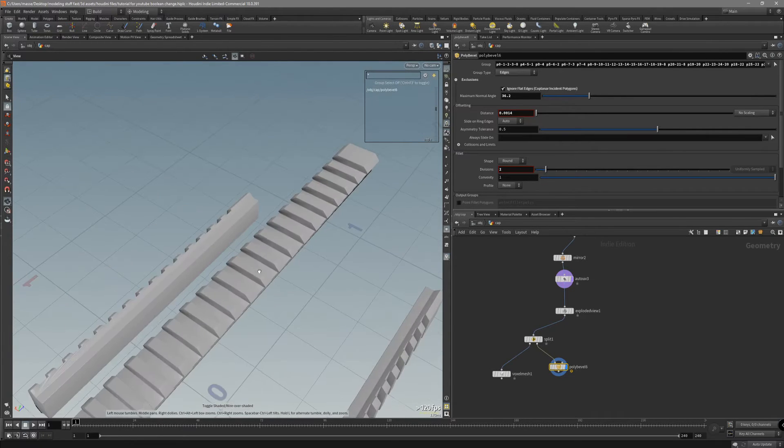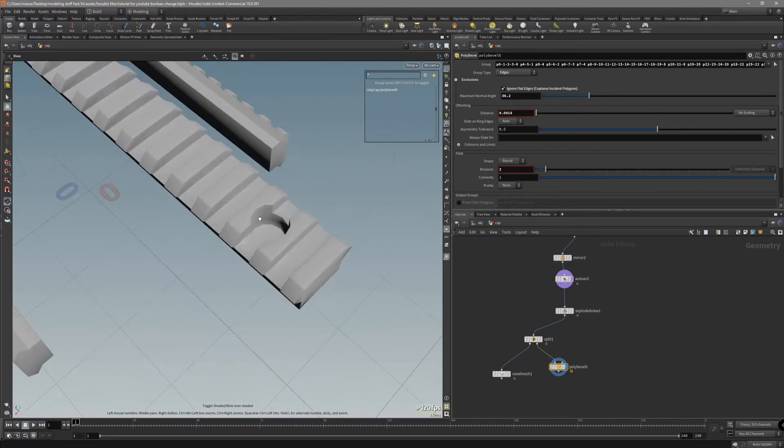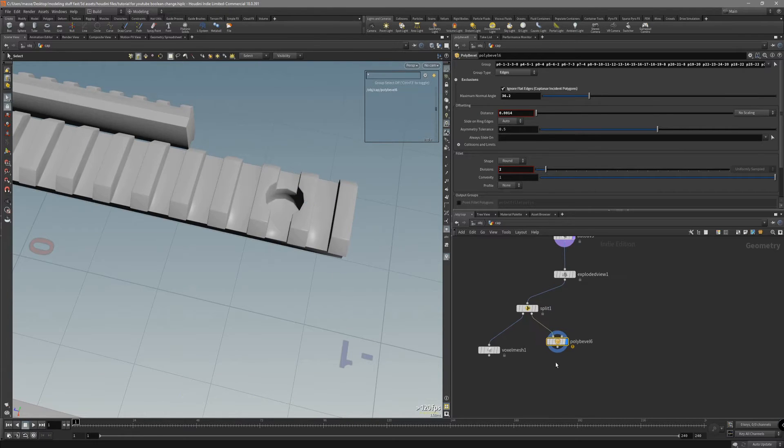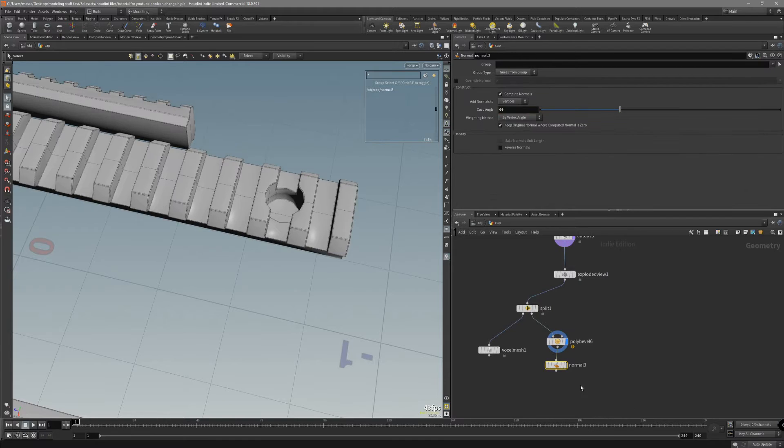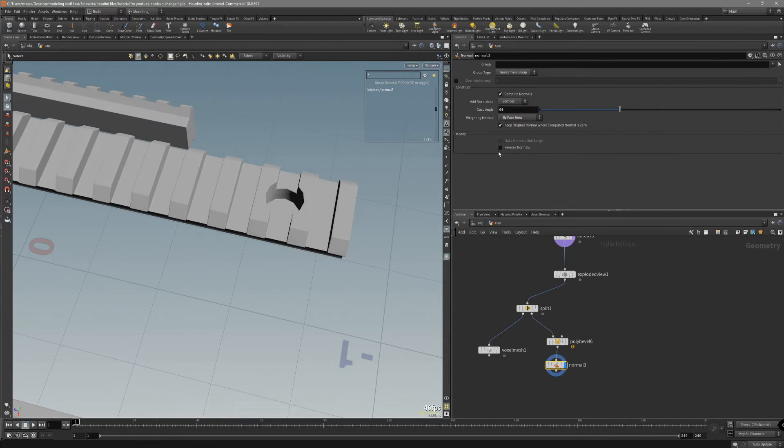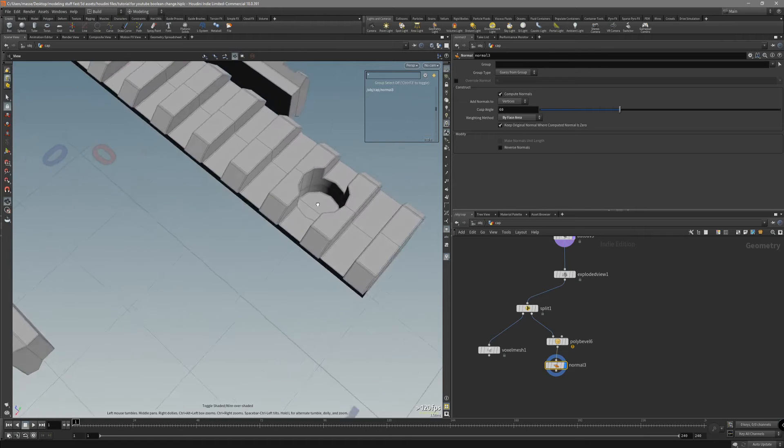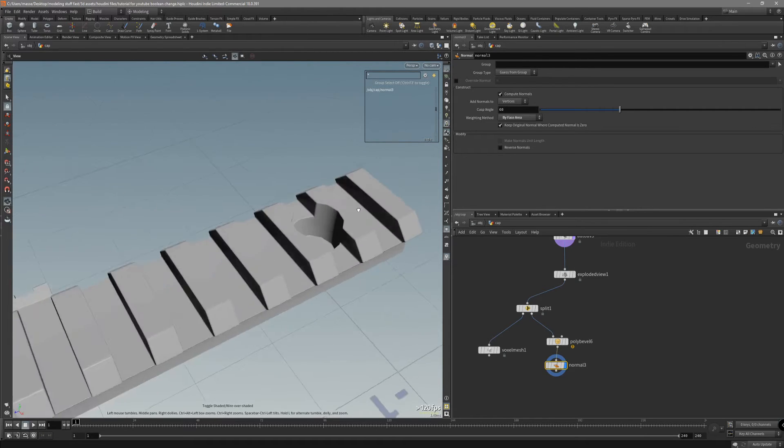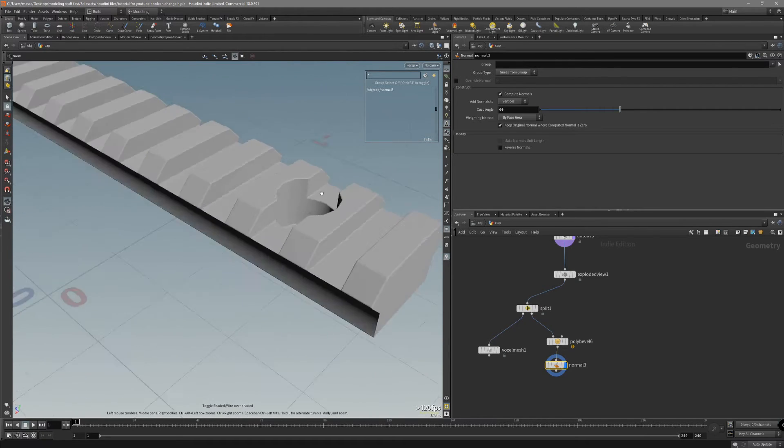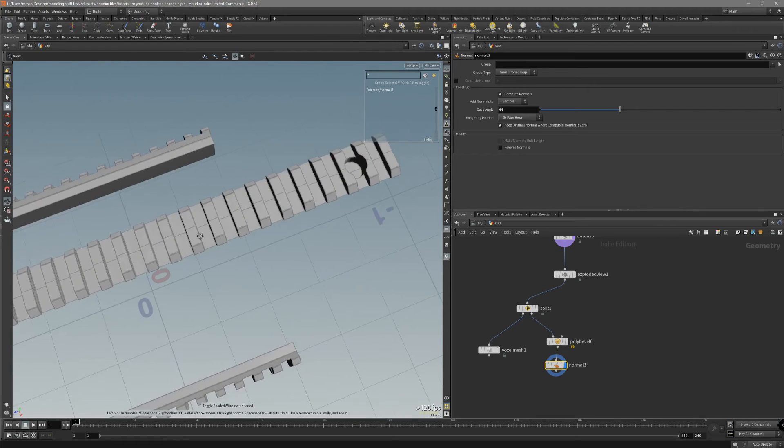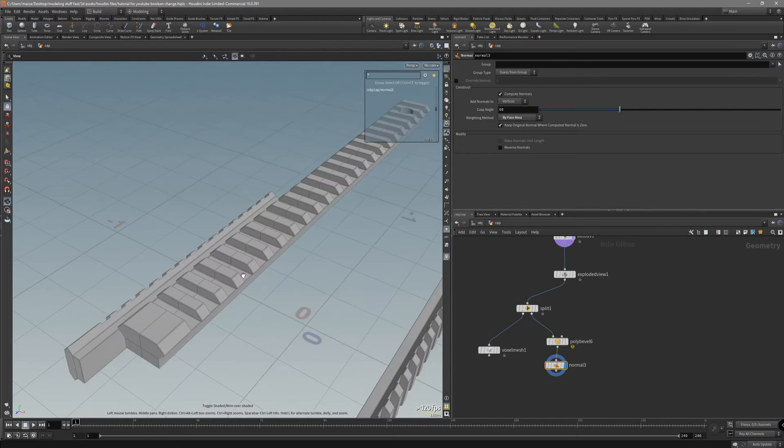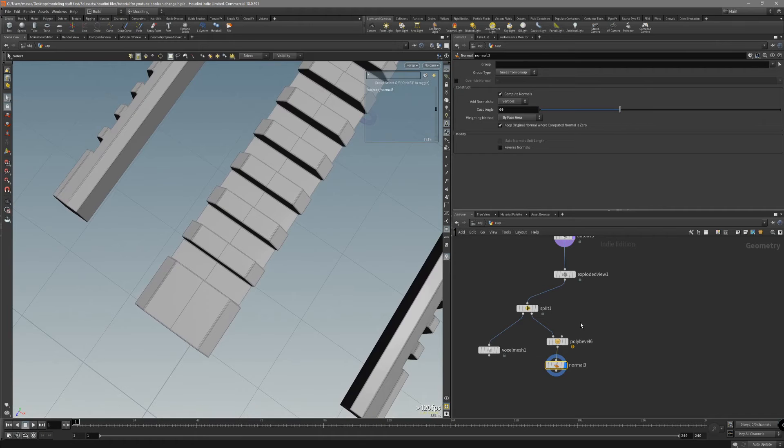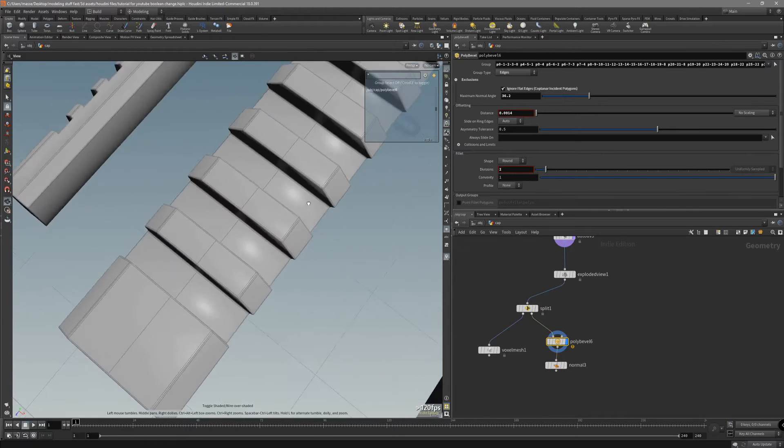We are getting this weird shading. But, we can put down a normal node and use the bi-face area. It's gonna clean up all our weird shading on flat polygons. This looks fine.